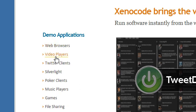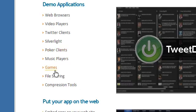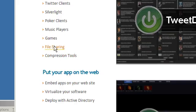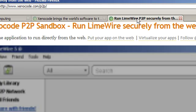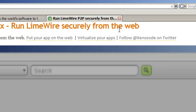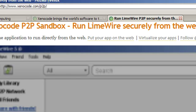So you've got web browsers, you've got video players, you've got file sharing, games, compression tools. So in file sharing you'll find that you can actually even run LimeWire securely from the web. Now how is this done?